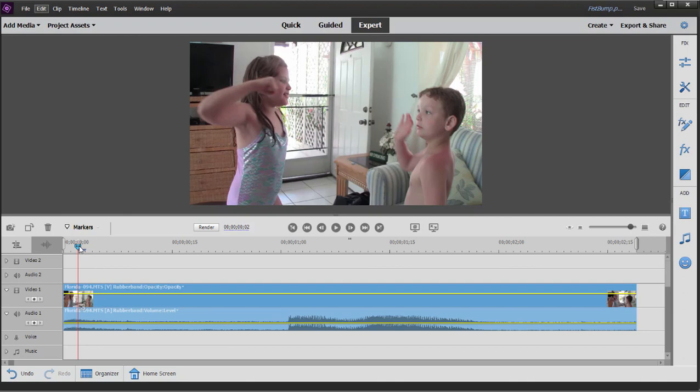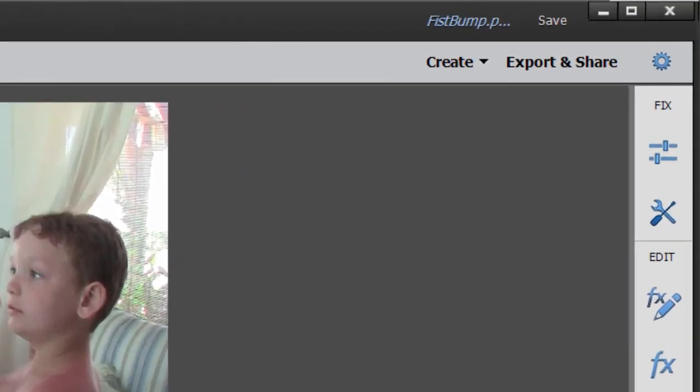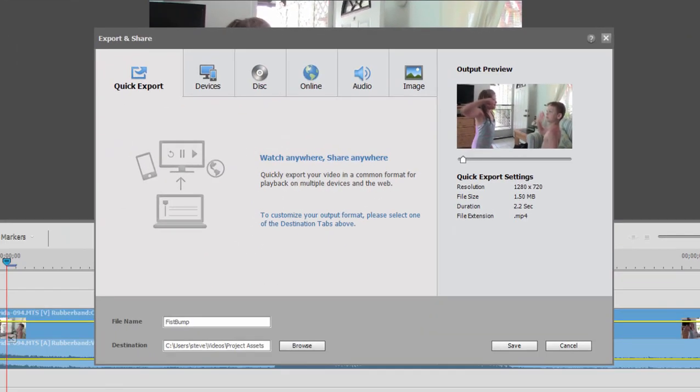So you're working usually with very short sequences. Now there is no built in output here under export and share for creating an image sequence, but it's not that hard to do. I want to show you how to do that.